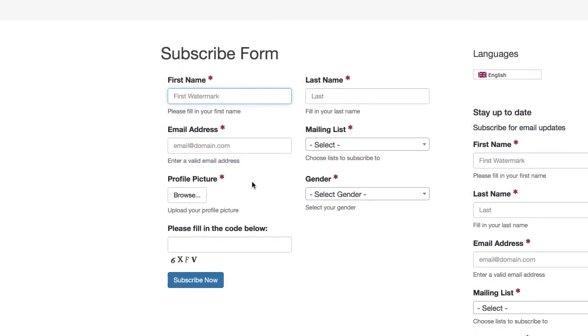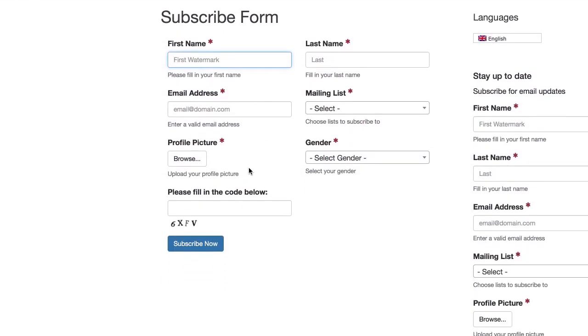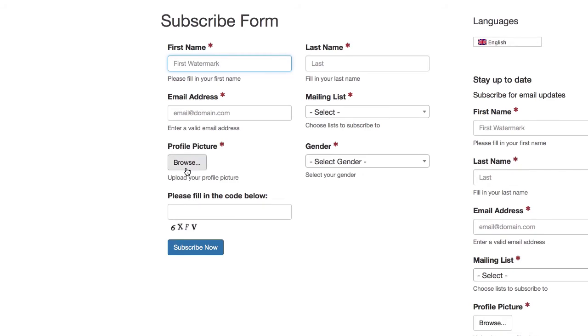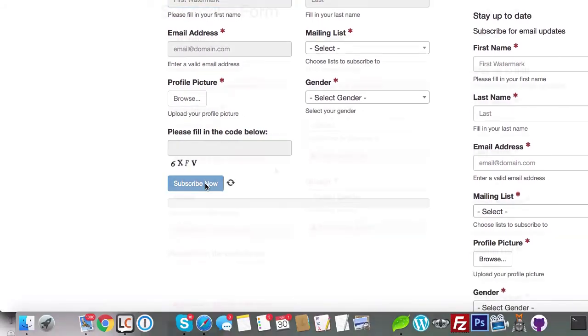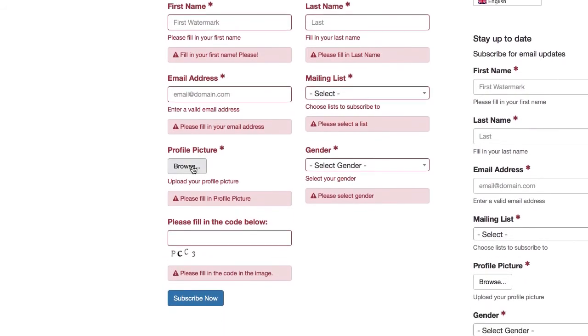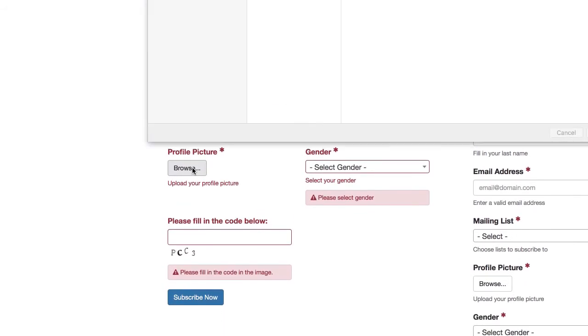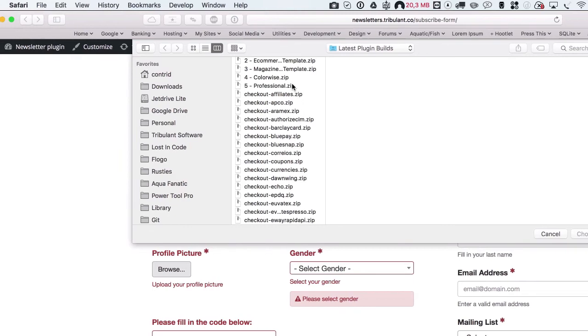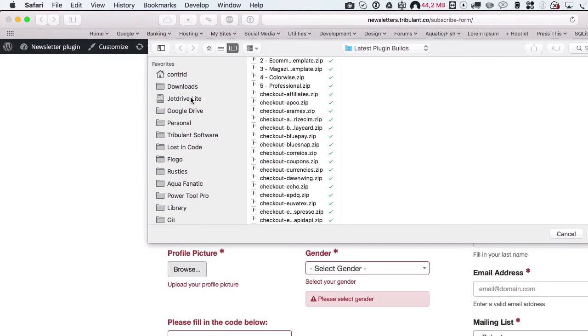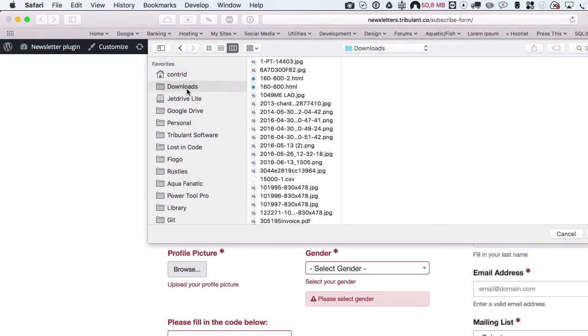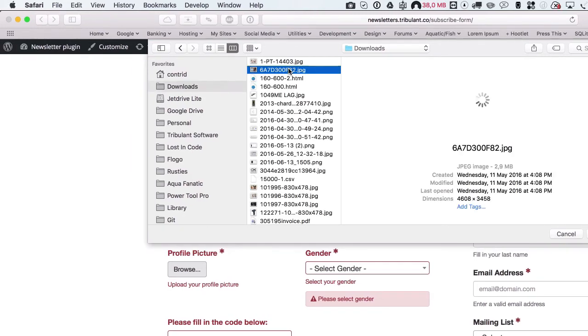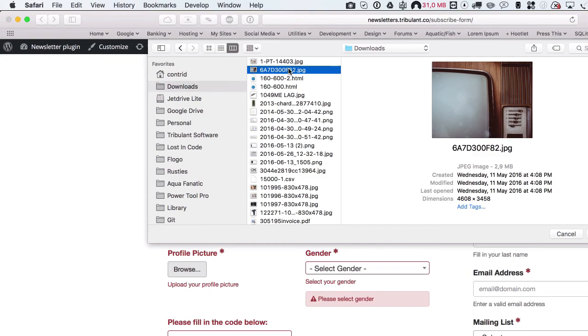A very useful new feature that we added is an upload progress bar to the subscribe forms with file upload fields. When a user uploads a file in a form, a progress bar will show.